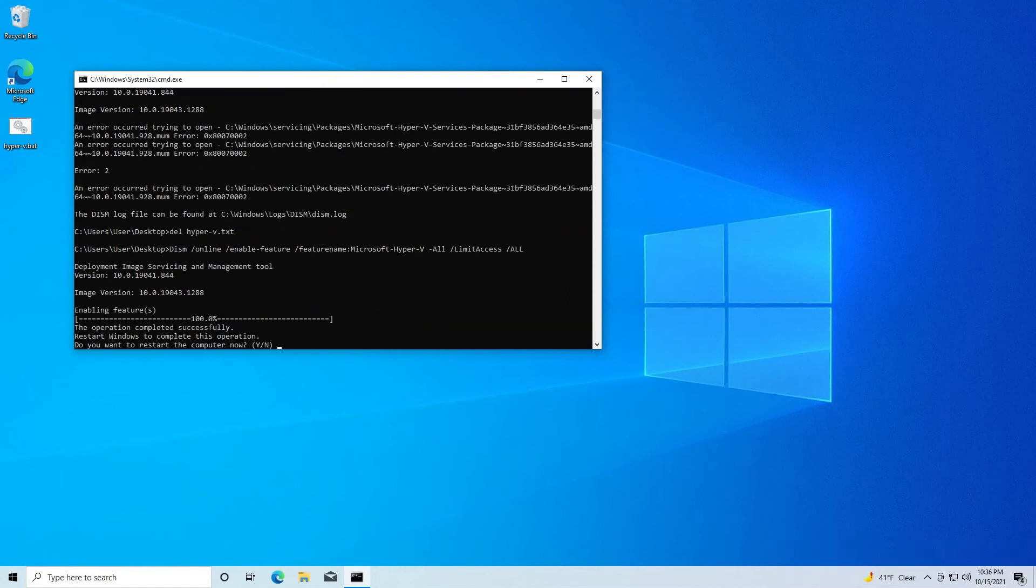So now that it's done installing all of the packages, it'll ask us for a restart. We'll just enter Y right here and I'll get back to you once the restart is complete.